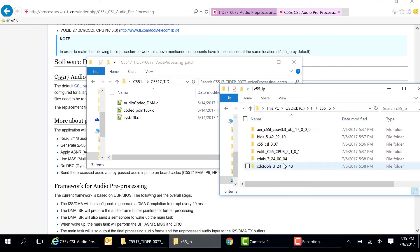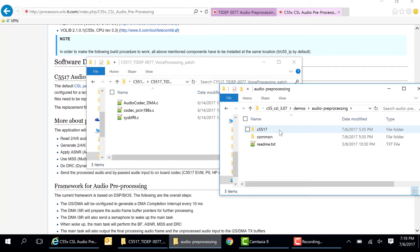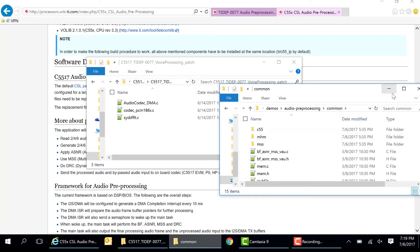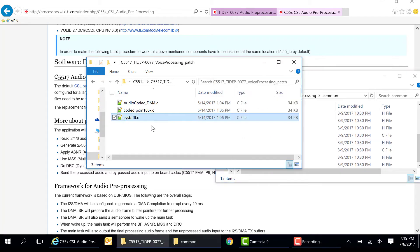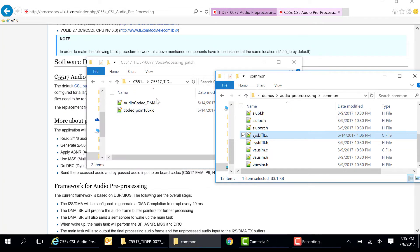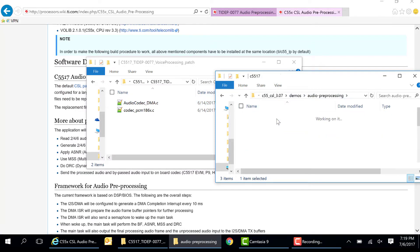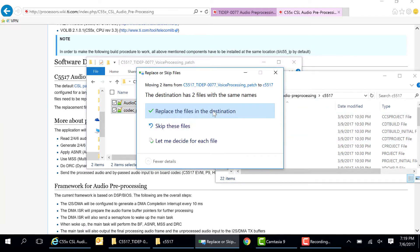Navigate to the Audio Pre-Processing folder and replace the files as shown here. The three files that need to be replaced are sysbfflt.c, codec-pcm186x.c, and audiocodec-dma.c. The reason behind patching these files is that the original source code was built for a different microphone array that had eight microphones in total. This issue will be addressed in a subsequent CSL release that will have the patches already incorporated.